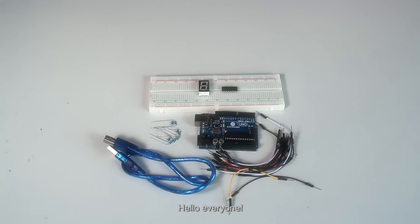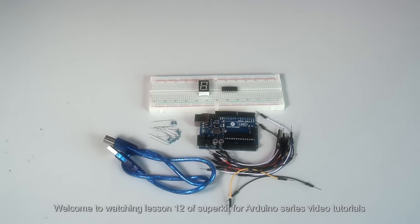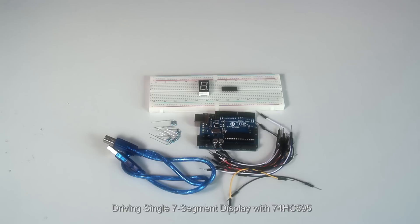Hello everyone, welcome to watching lesson 12 of Superkid 4 Arduino series video tutorial. Driving single 7-segment display with 74HC595.